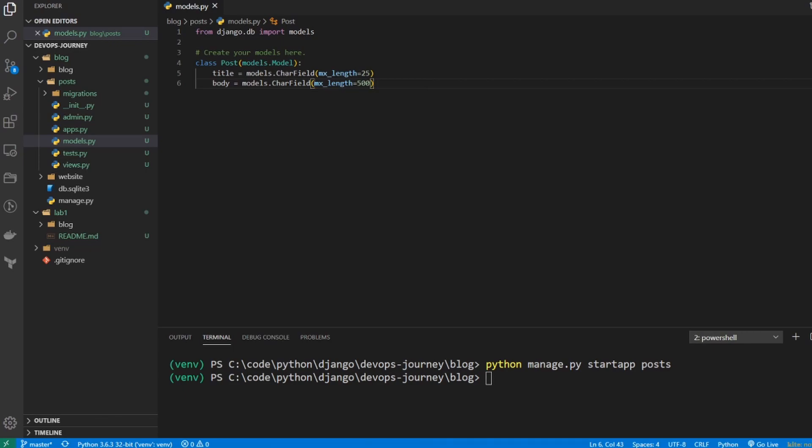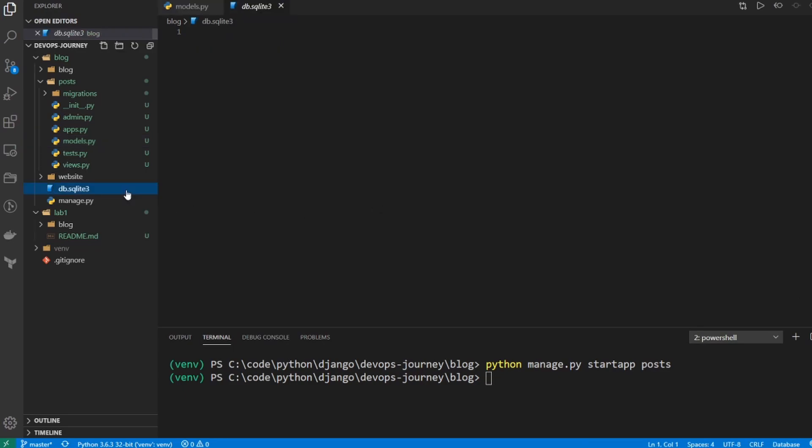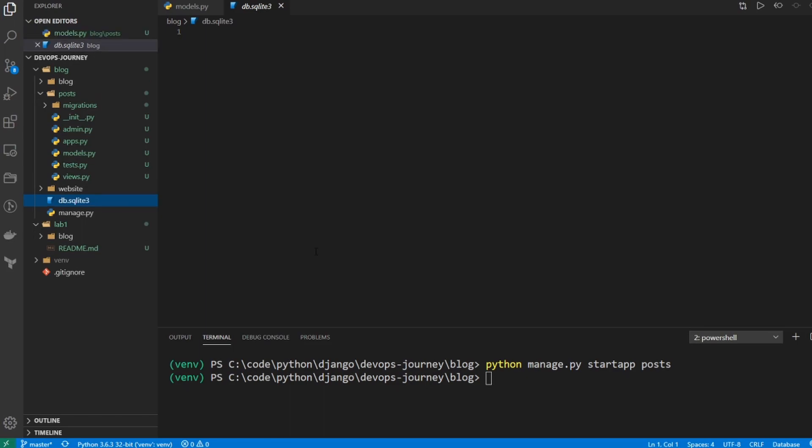All right, now that we have our data defined in a model, we need to get this model into our database so we can start creating objects. Now if you have a look at the left hand side of the screen, you'll notice that there's a db.sqlite3 file. And when we look in this file, we can see that it's currently empty. This means that there's no data in our database currently. So now that we see that our model is created, but there's no data in our database, let's go ahead and start a migration.